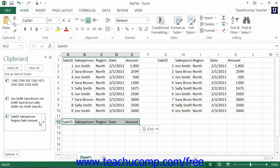You can also delete all of the contents from the clipboard by clicking the clear all button at the top of the clipboard pane.